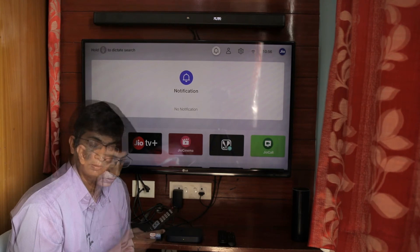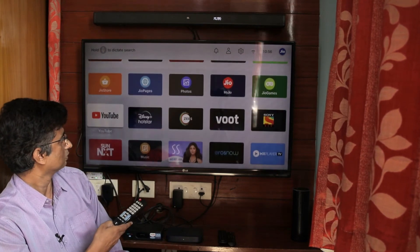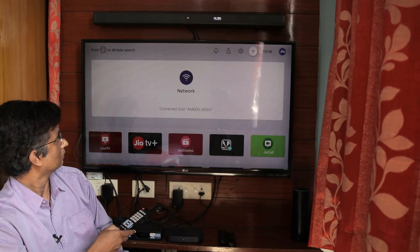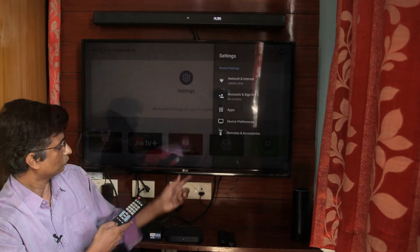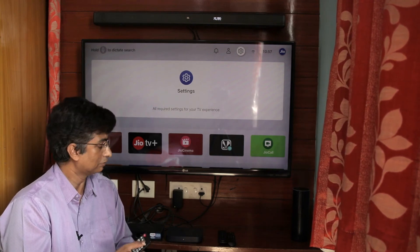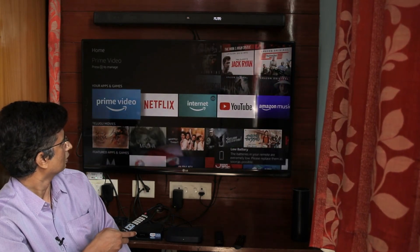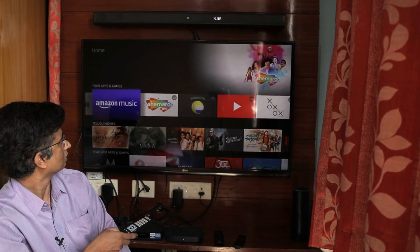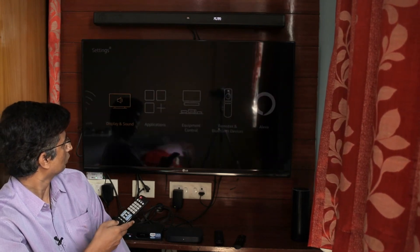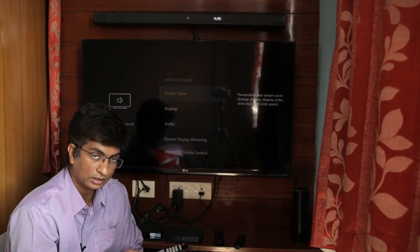After that, we can control the Geo Setup Box using the TV remote. You can use the navigation buttons — up, down, left, right — and the OK button on the TV remote to navigate the Geo Setup Box. Similarly, we can navigate the Fire TV stick using the TV remote's navigation buttons — down, up, right, left — as well as select settings and OK button.